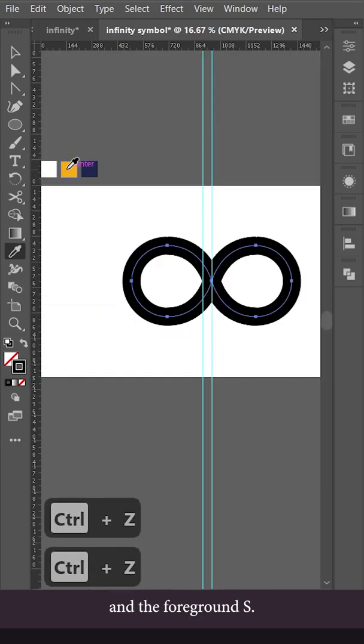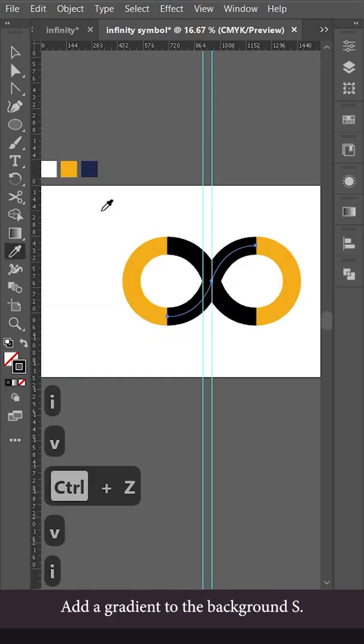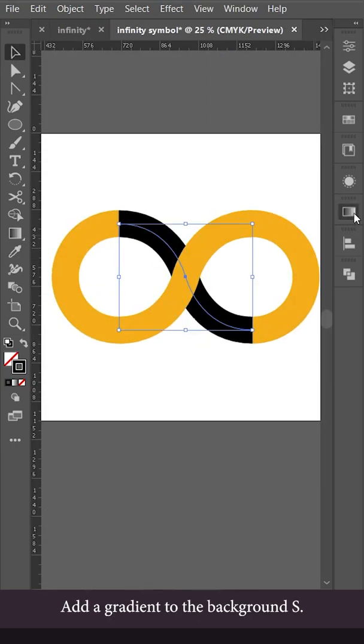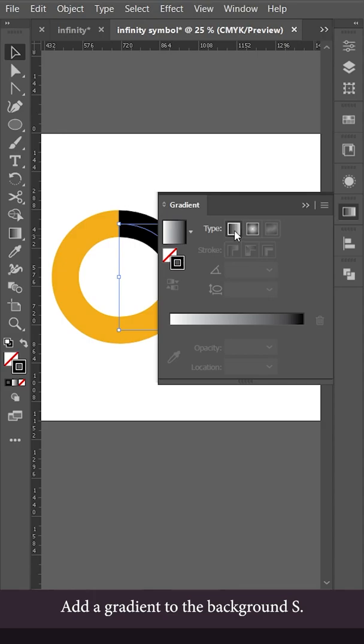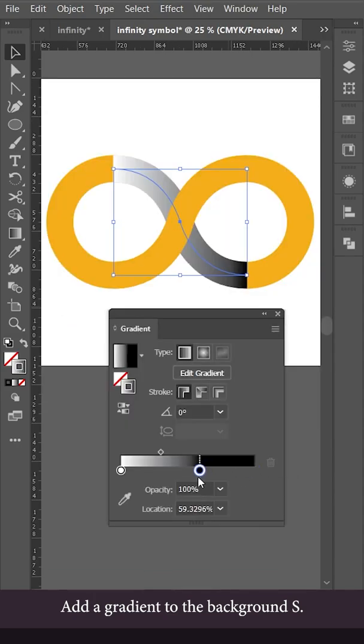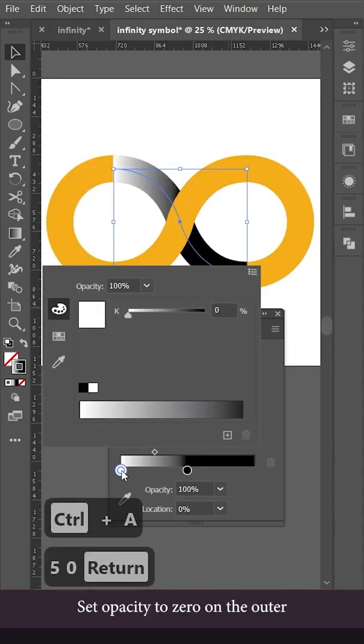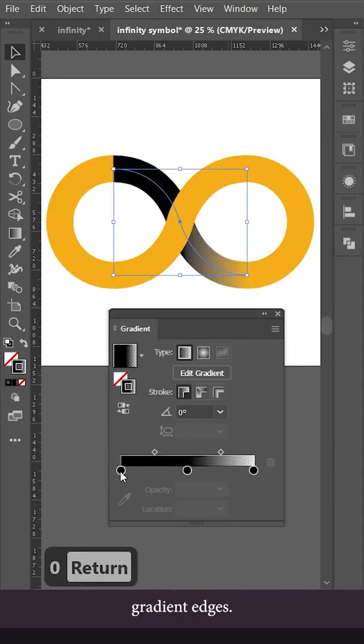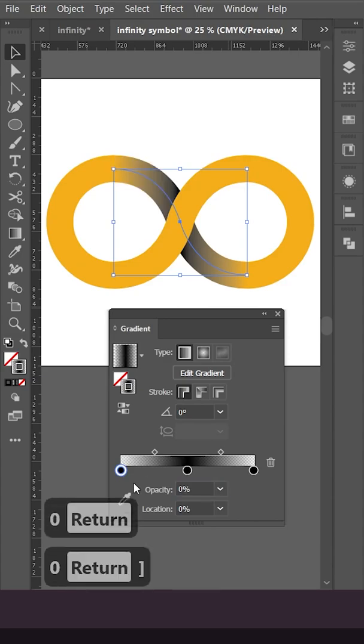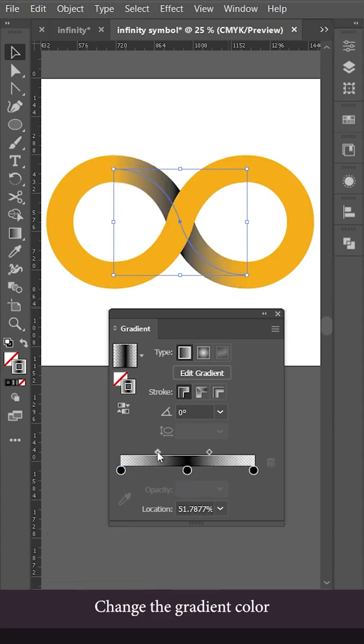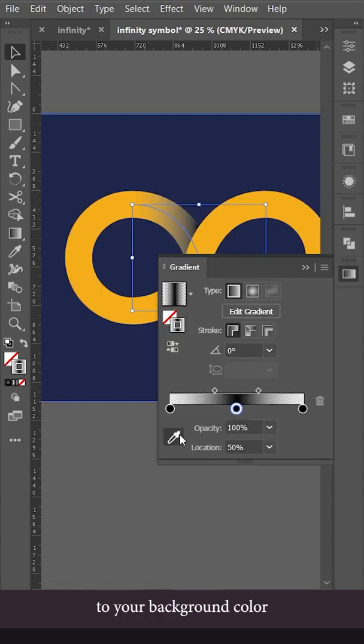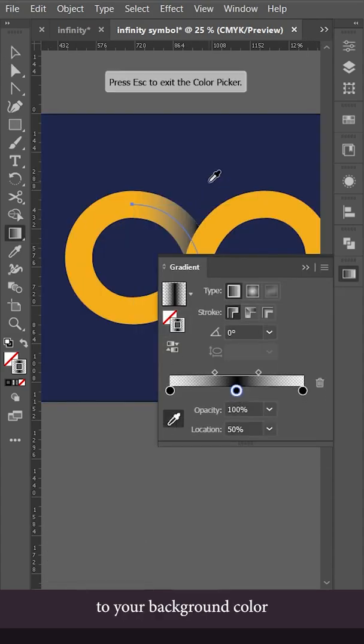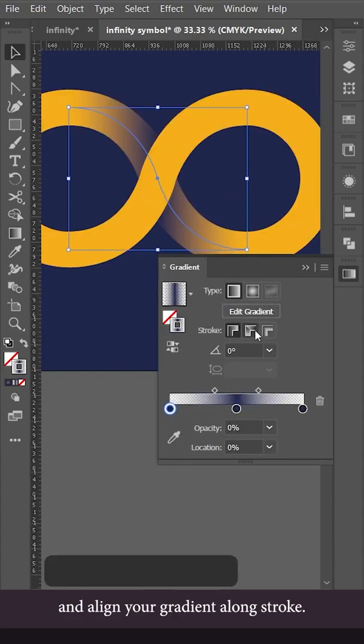Add some color to the main shape and the foreground S. Add a gradient to the background S. Set opacity to zero on the outer gradient edges. Change the gradient color to your background color and align your gradient along stroke.